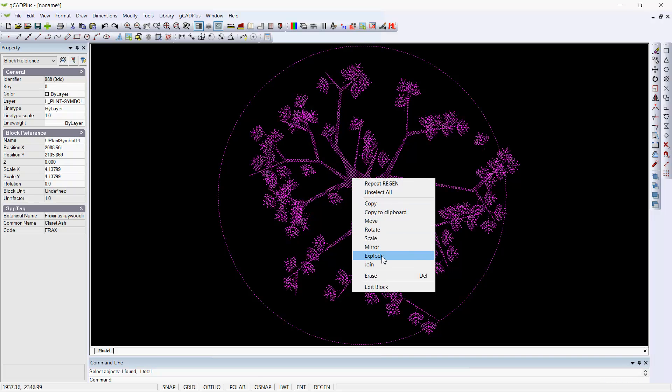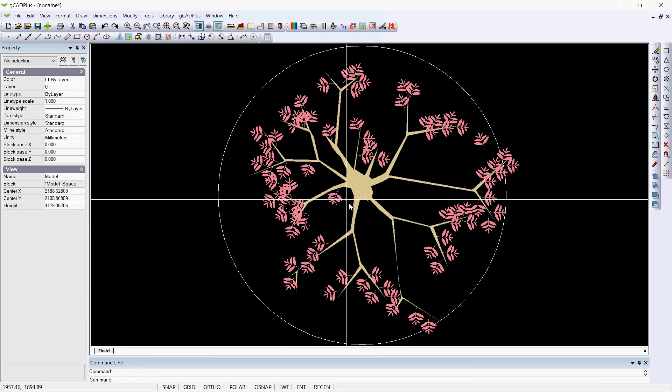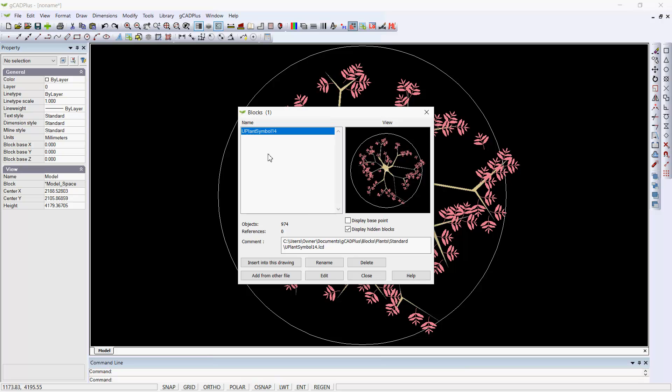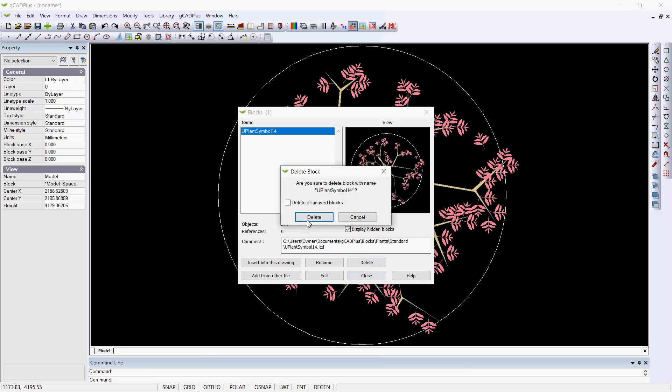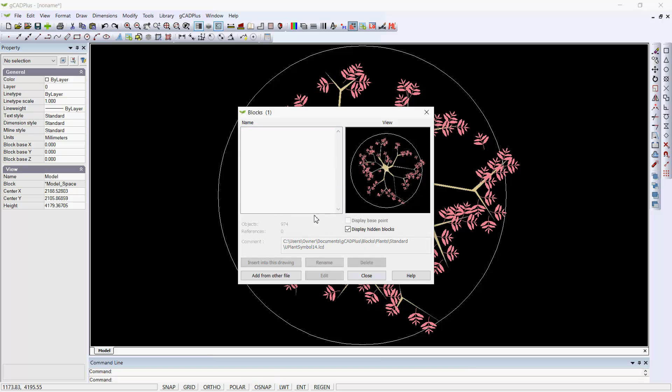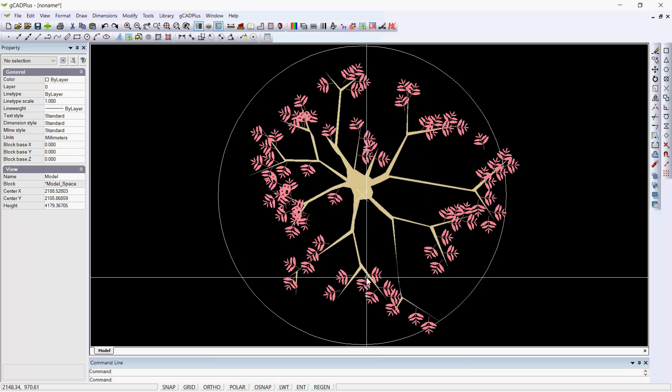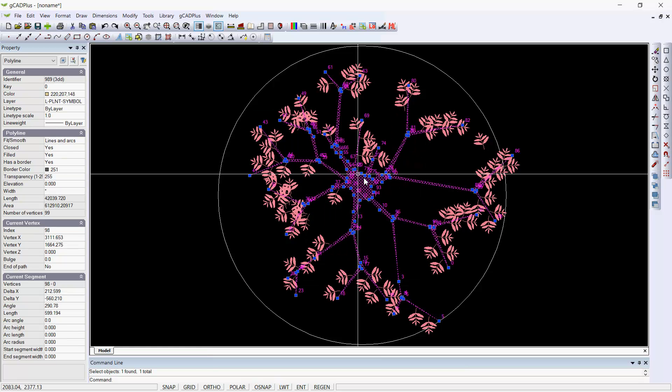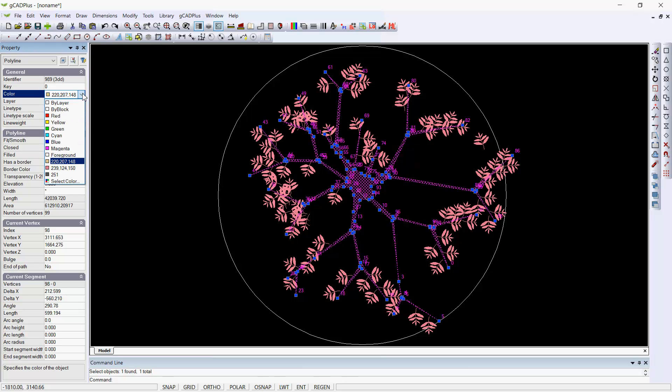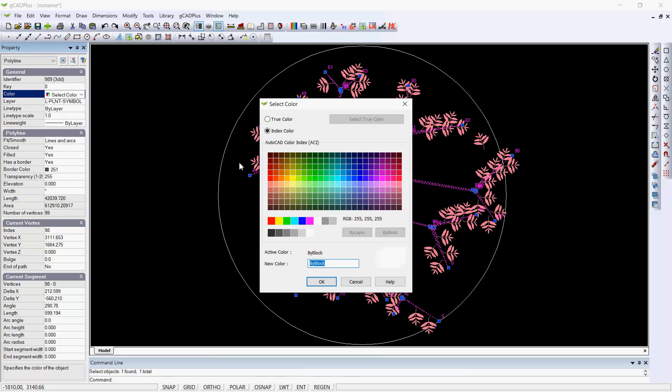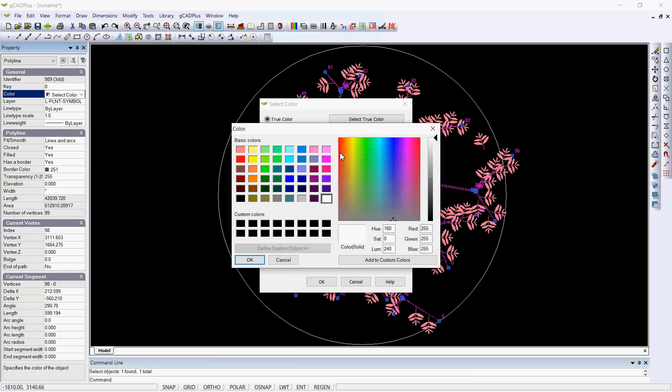I'll explode that. We'll go to the Blocks and just kill the old U-Plant Symbol, delete it. And we are done. I'll probably be inclined to darken that up just a little to make it slightly different from the original.